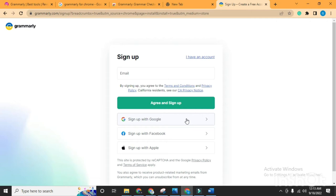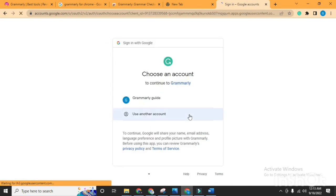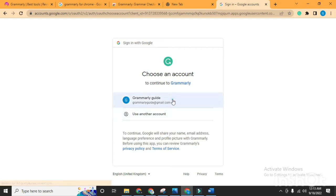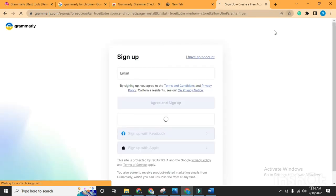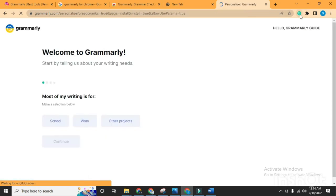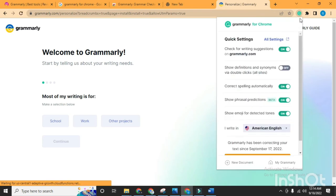If you have a Google account, I'm going to choose the Google account for sign up. If you have other options, you can use your Facebook or Apple ID as well. When the sign up is done, click on the Grammarly icon.